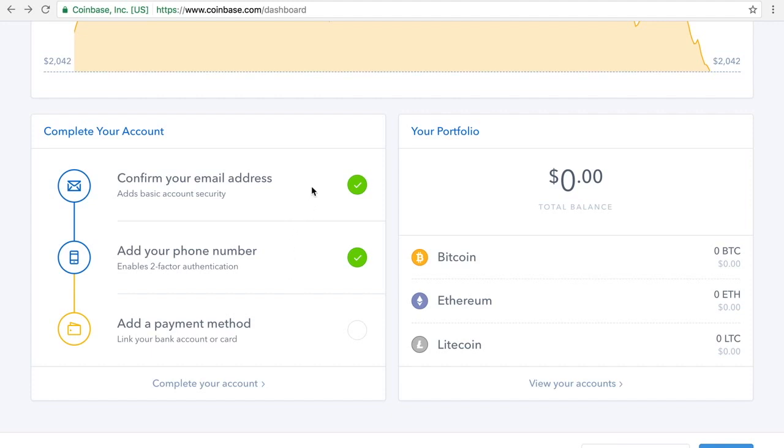It's very important that you have some kind of wallet like Coinbase or another exchange where you can transfer the Bitcoin into your Bitconnect so you can start using that. Well, thanks very much for listening to this video. Have a great day. Bye for now.